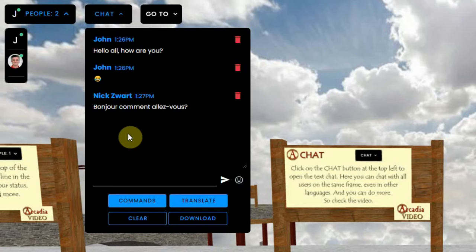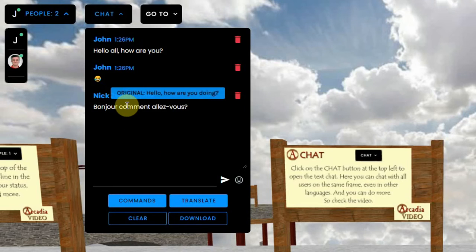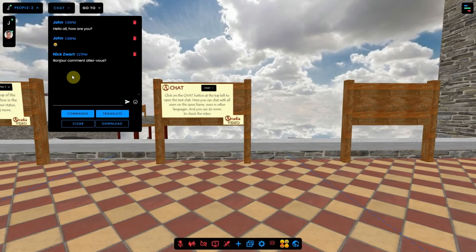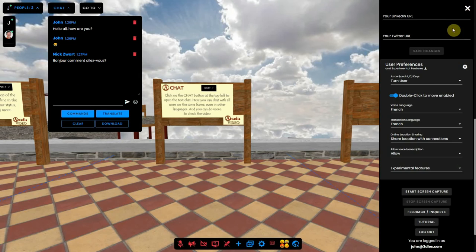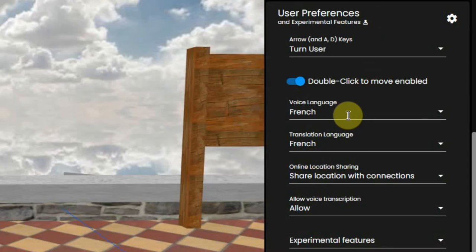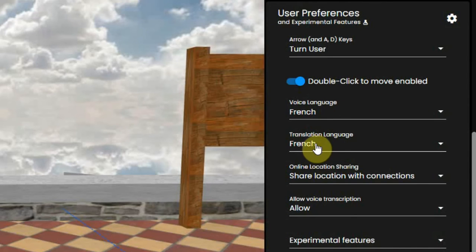If you hover over it, you see the original language. You can choose over 45 languages. In your personal user preferences, you can set the language that you will be talking and chatting in, and the language that you want other chats to be translated.